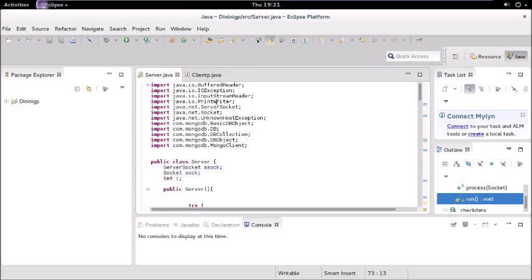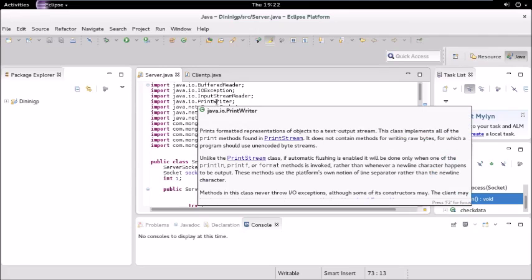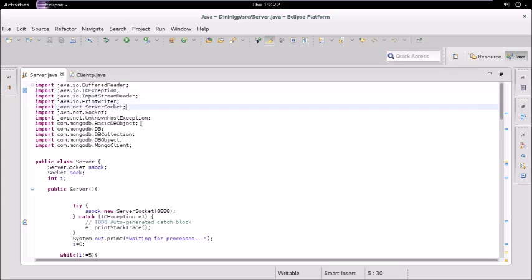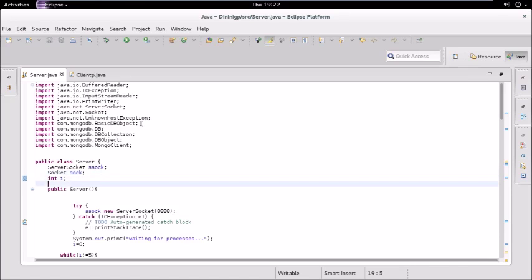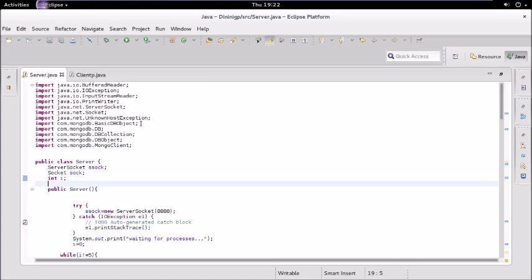We are using MongoDB to store the resources — if you haven't watched the connectivity video, here is the link. This is the server-side code where the processes will request resources. We have a server socket to connect to clients and a normal socket. We are using multi-threading, so we need an individual instance for every client. Here we create the server socket using a port number — it can be anything.